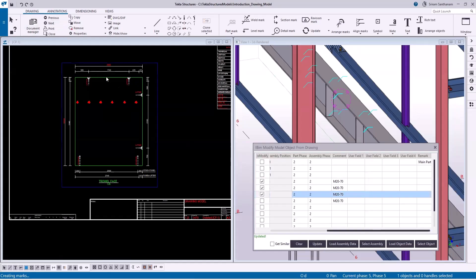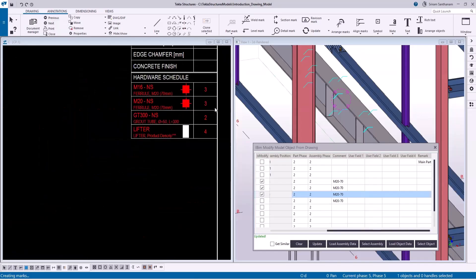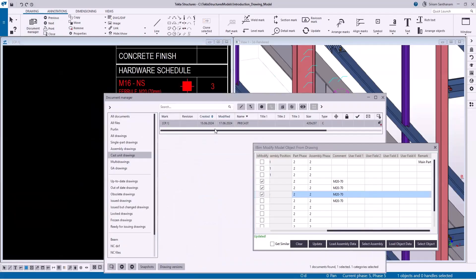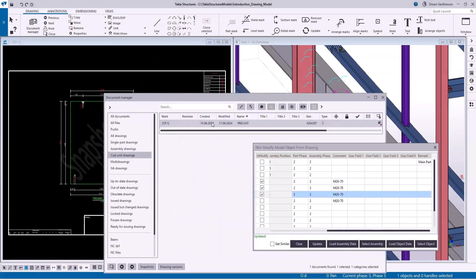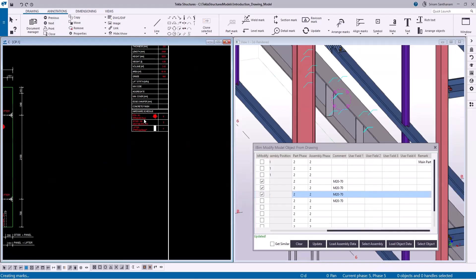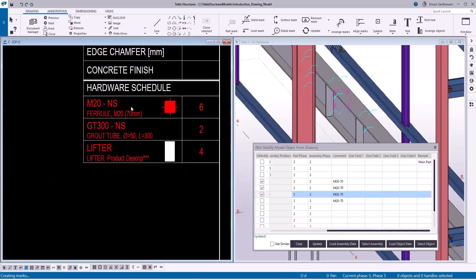I'm going to reopen this drawing. So this is the template. Now you can see the ferals have been updated.